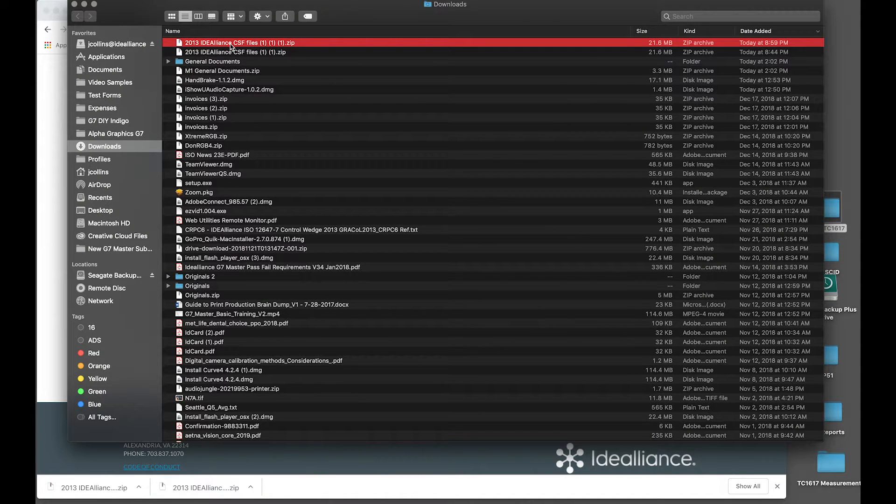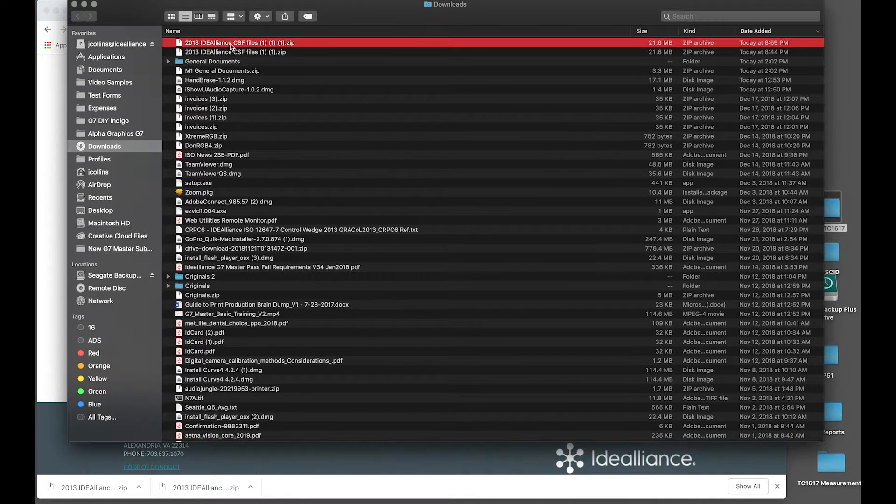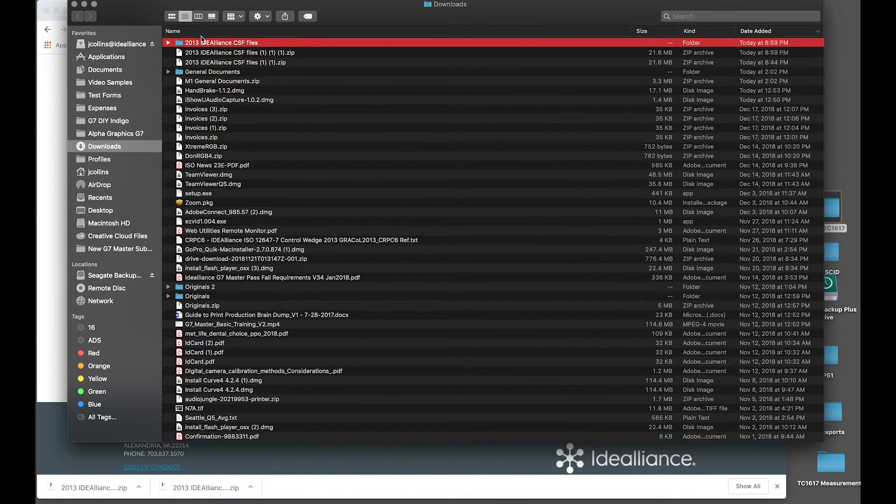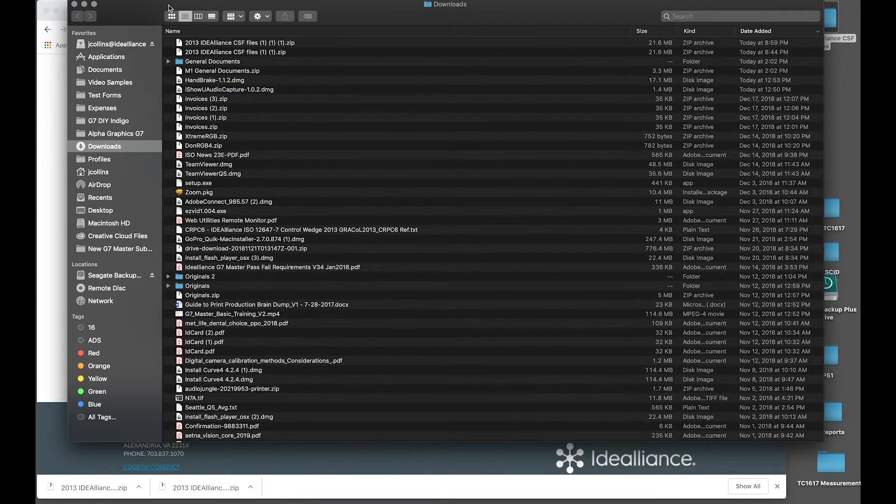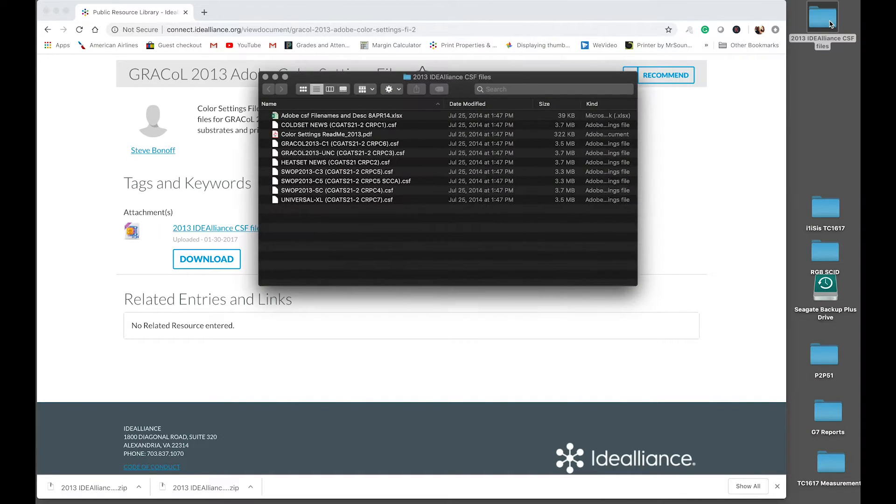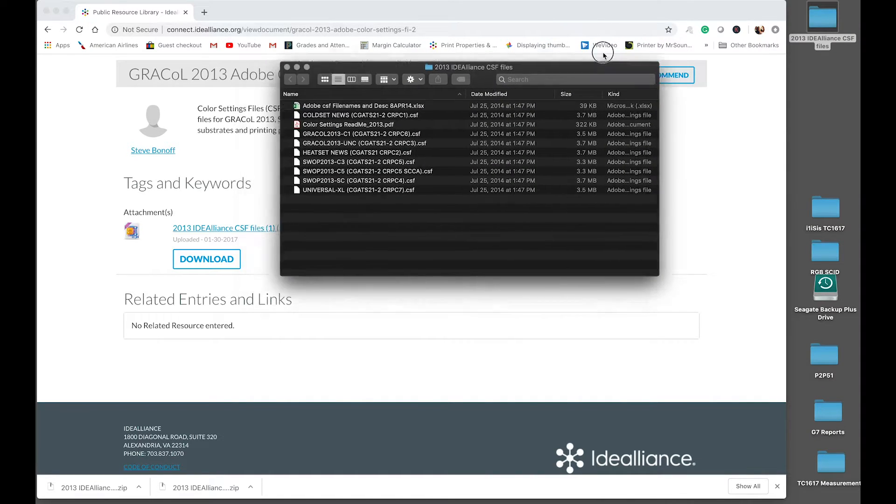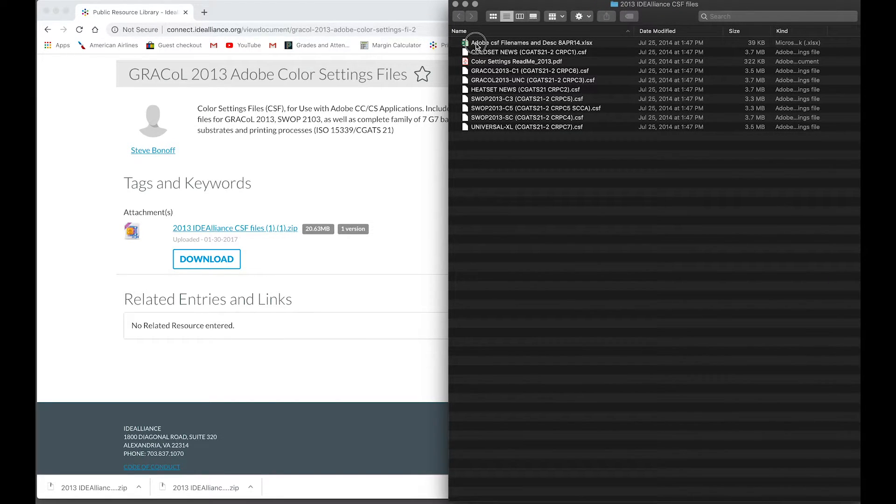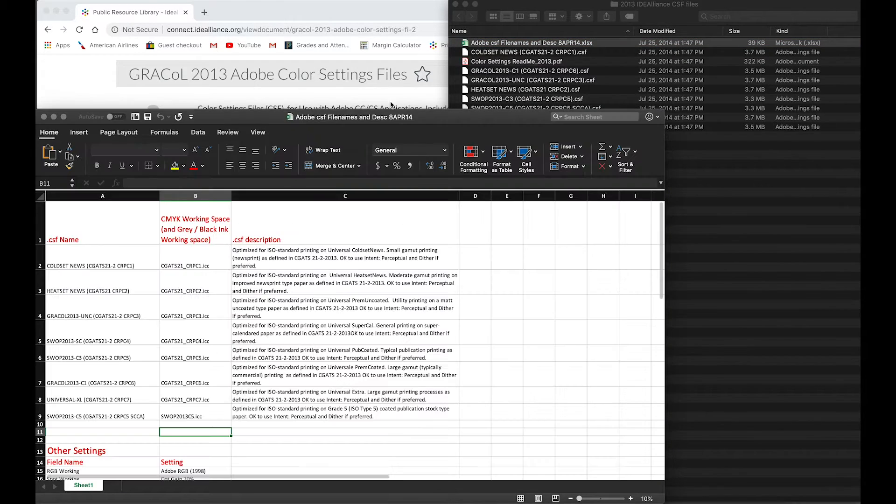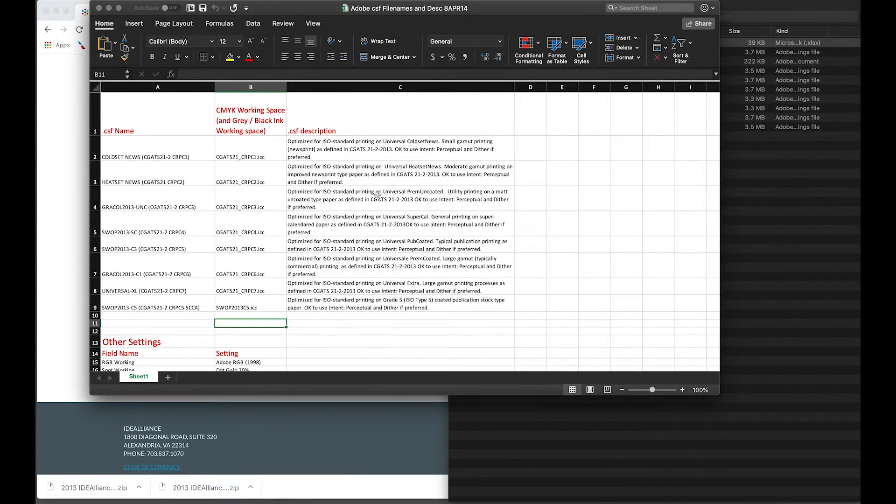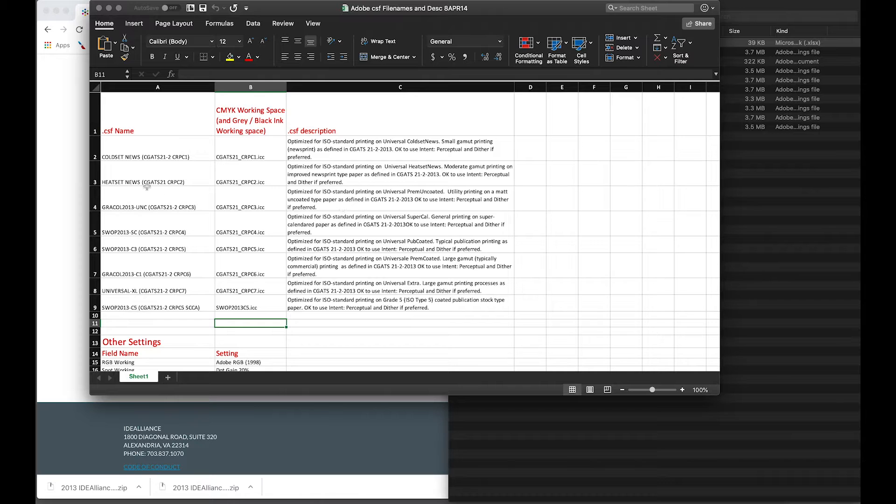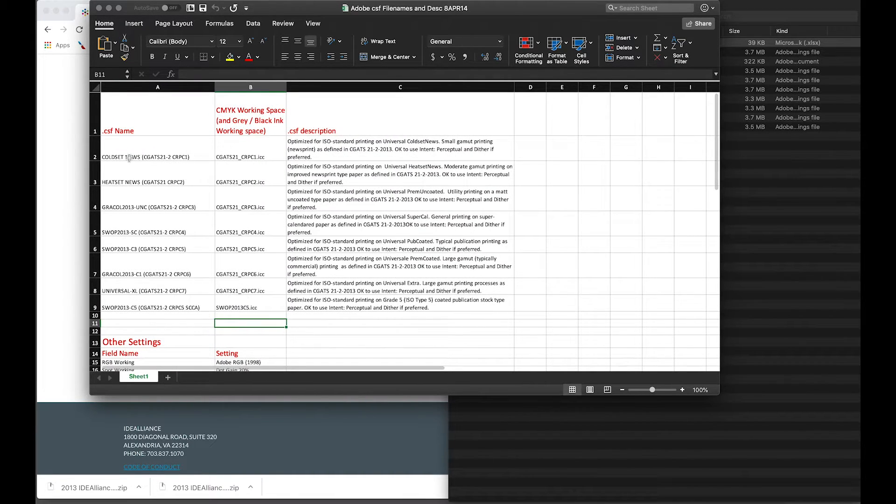Alright. Just decompress that and I'll drag the folder over here and I'll show you the contents. So we have several files in here. Some of them are informative. The Adobe CFS.xls or Excel file, if you open that up, it will give you a descriptive definition of each one of the ISO 15339 data sets.